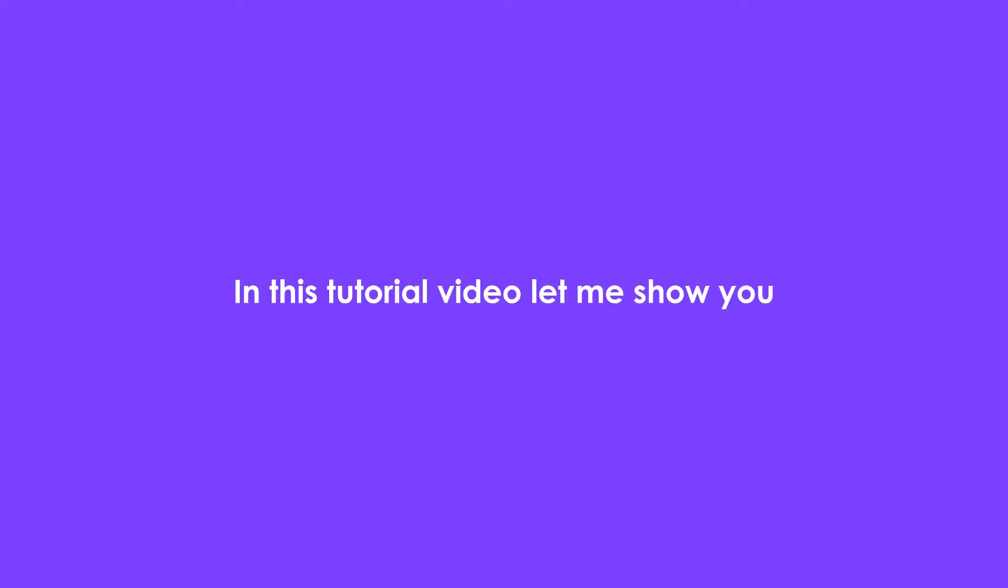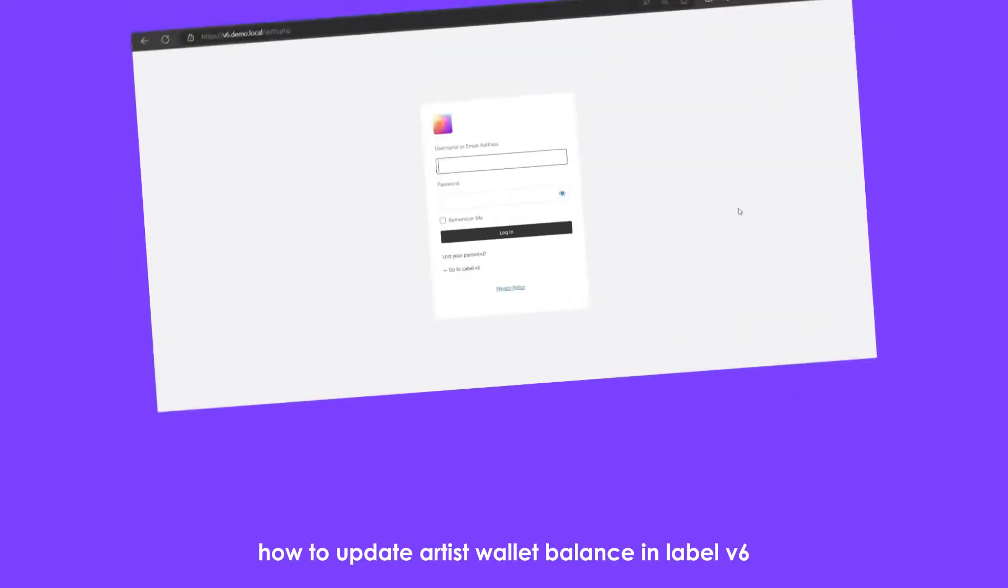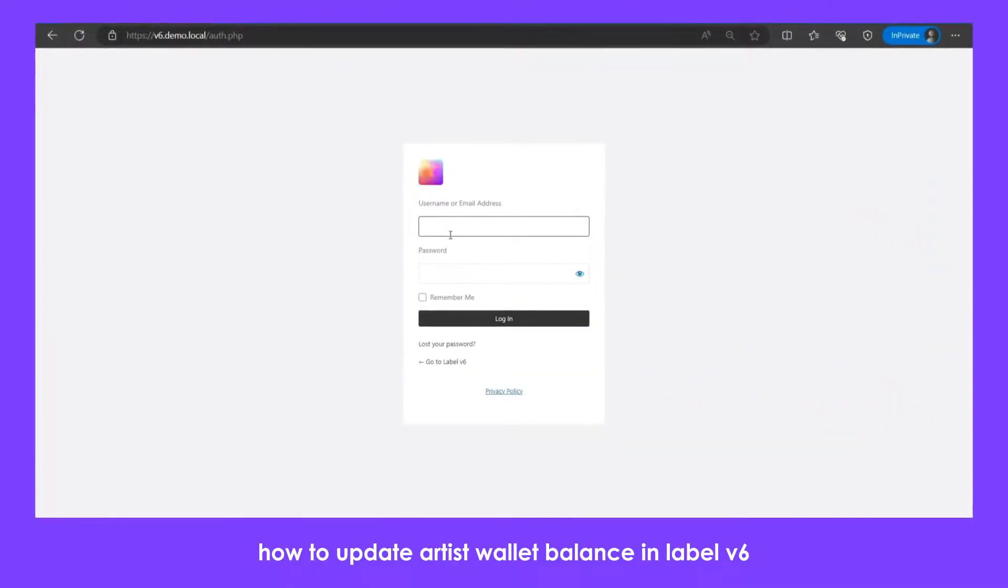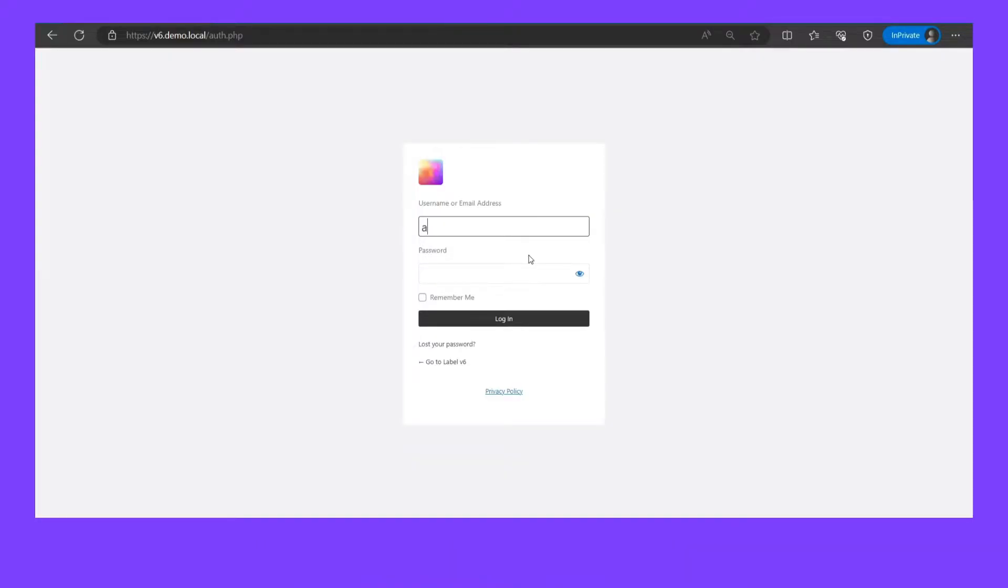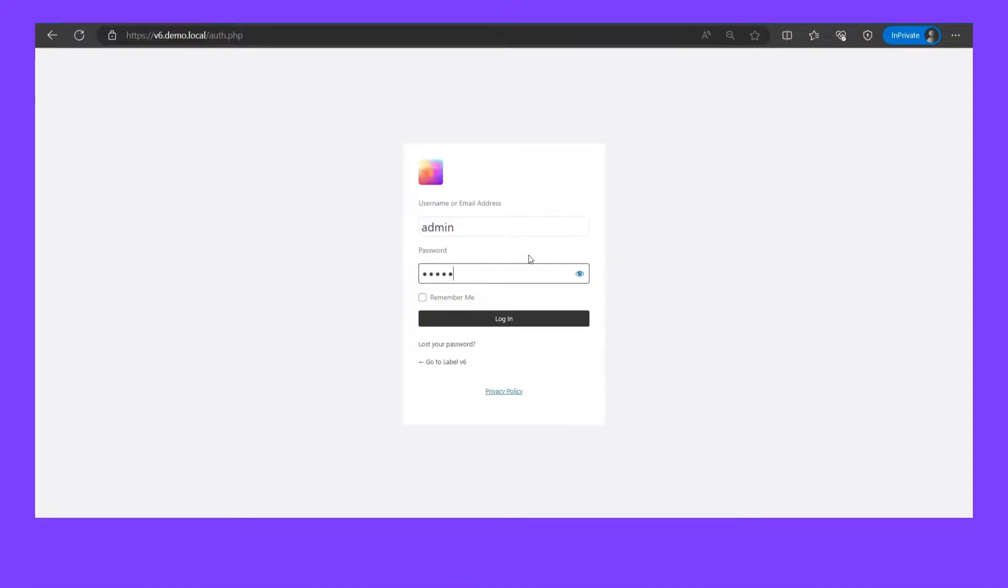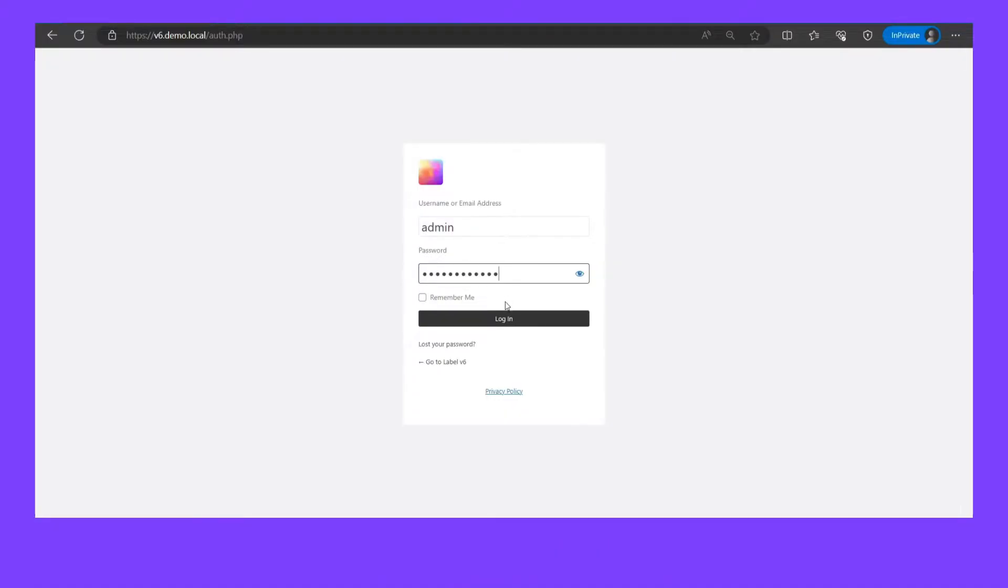Hello guys, welcome back to Whiteways Music. In this tutorial video, let me show you how to update artist wallet balance in Label v6. If you have purchased Label v6, go to your admin URL and login.